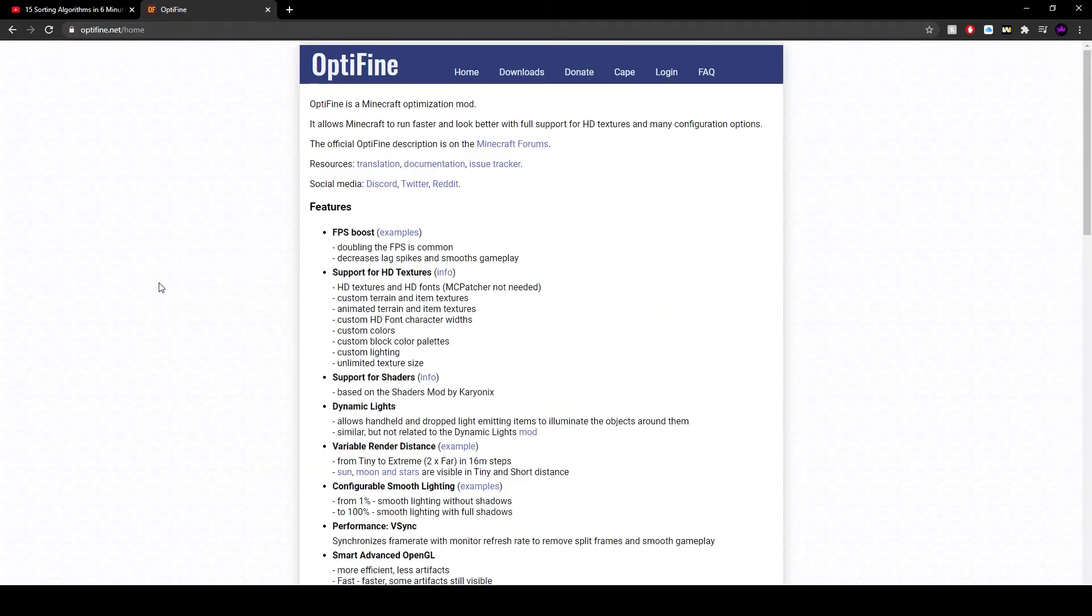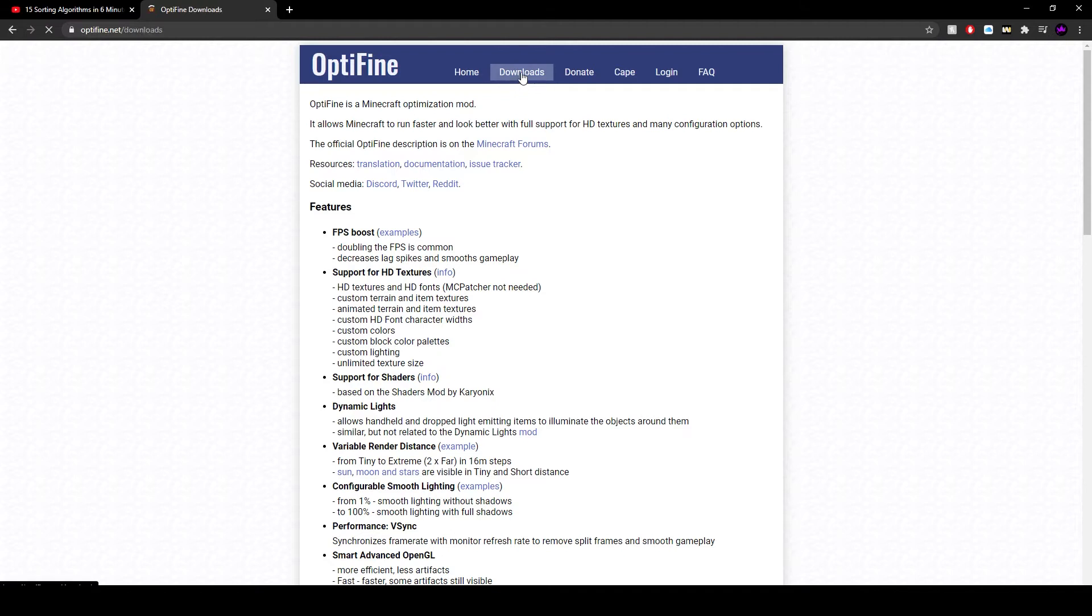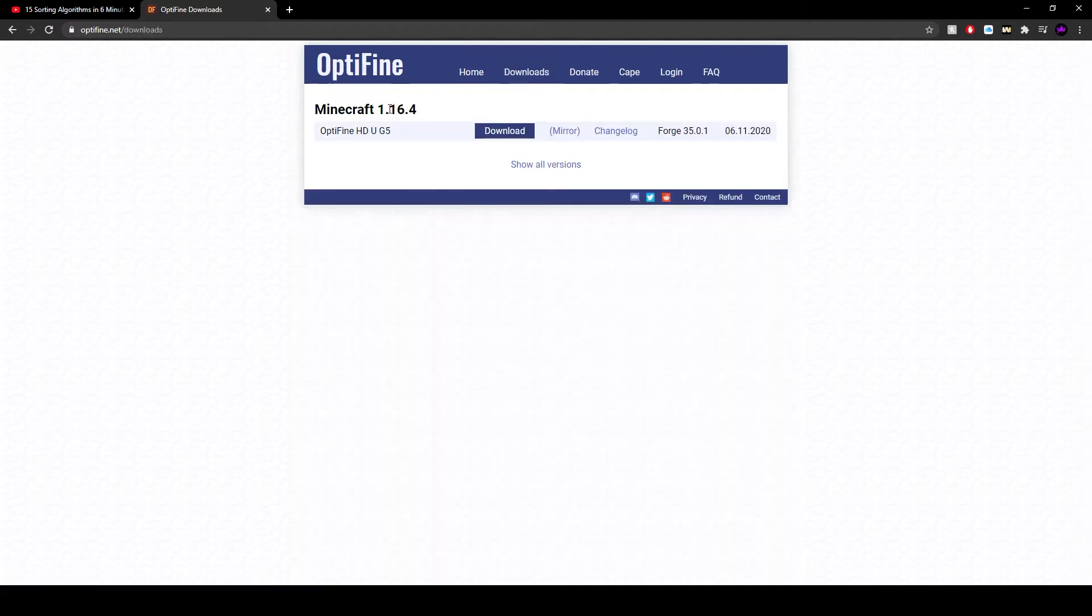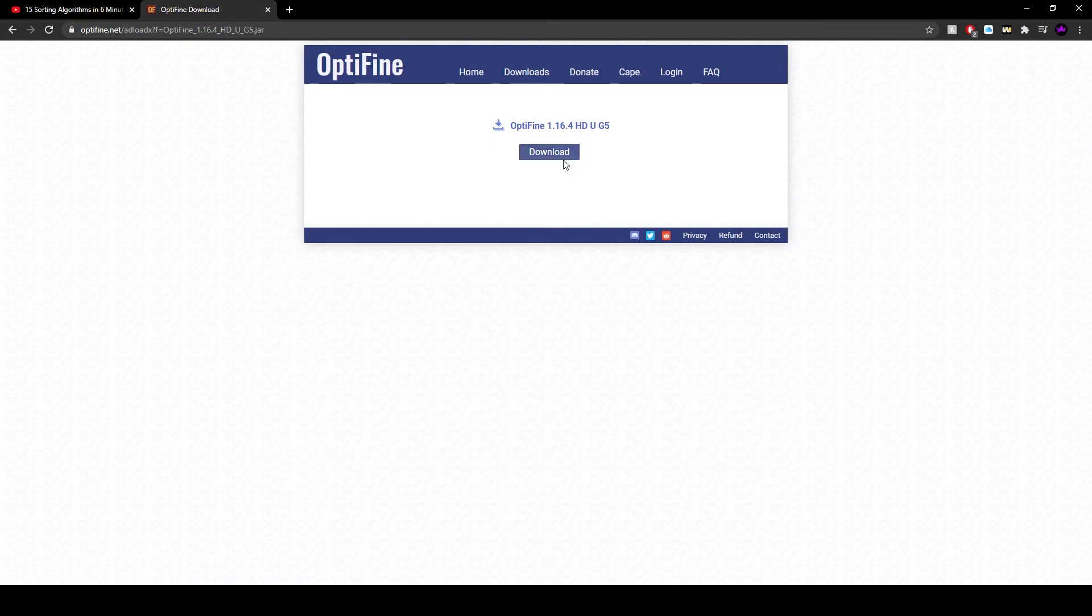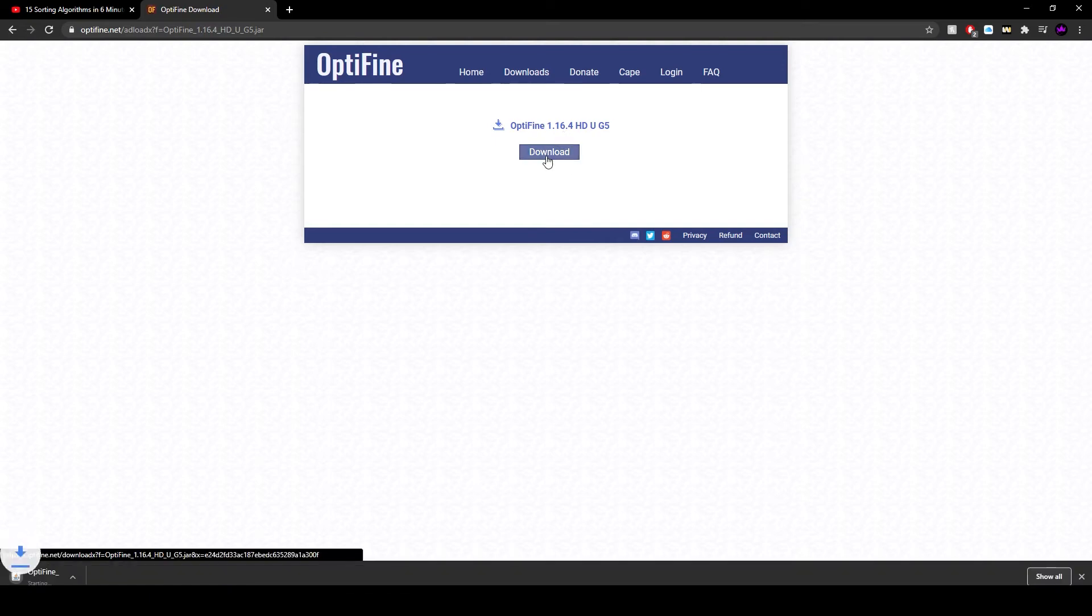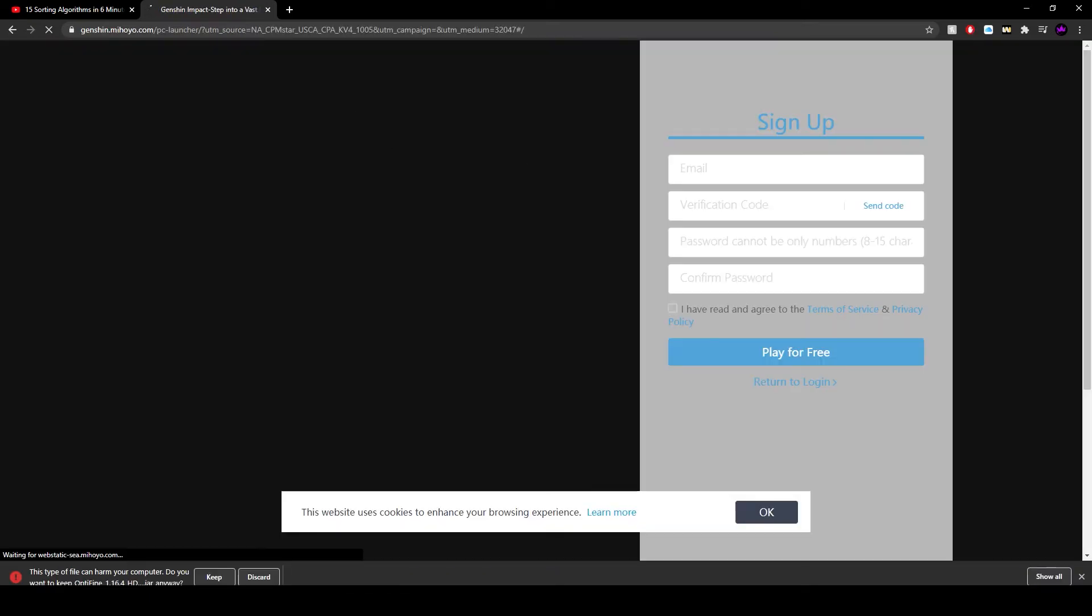While we are waiting for the map to download, we also need to install OptiFine for the map. So you're going to want to go to optifine.net, go to downloads 1.16.4, that's the map version, and click on mirror and then just hit download.